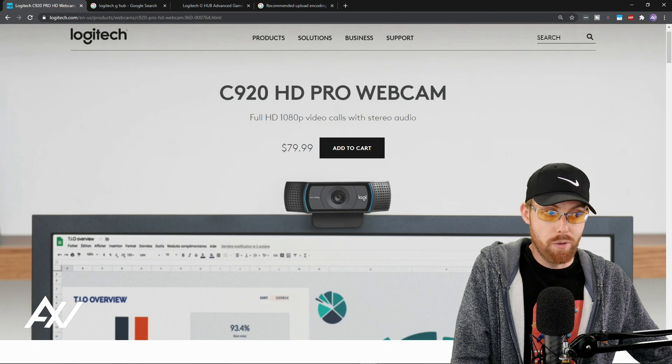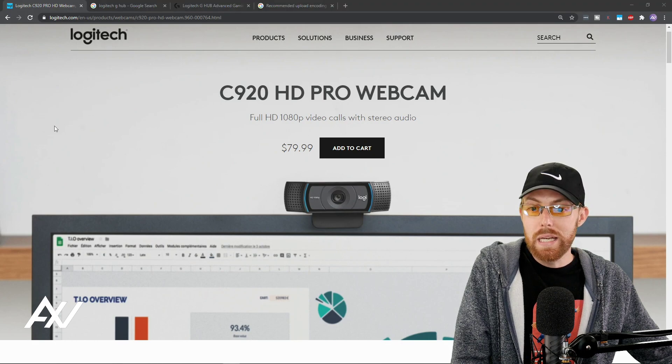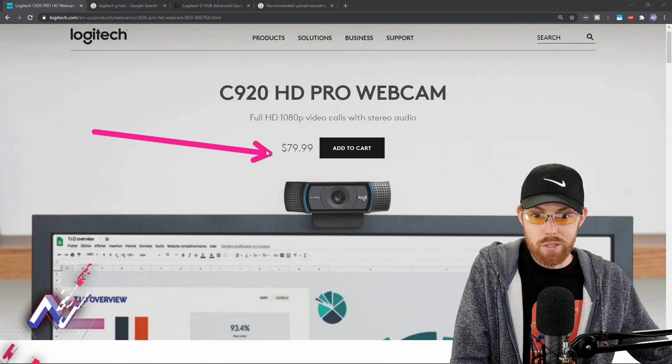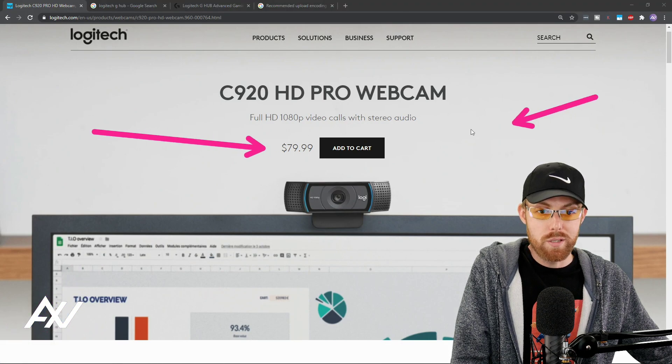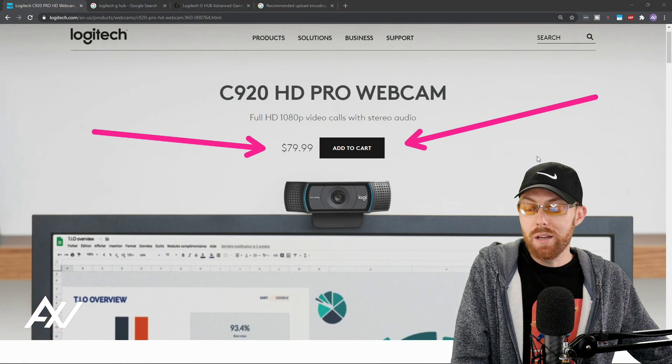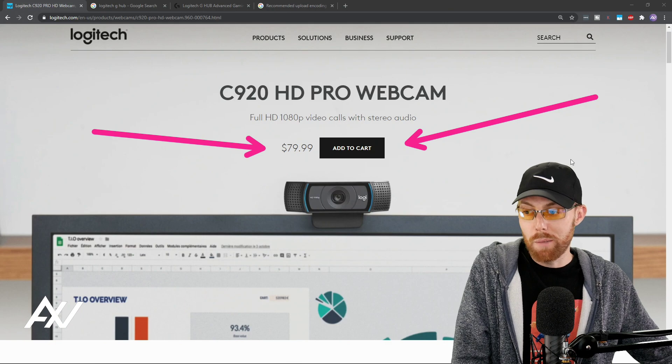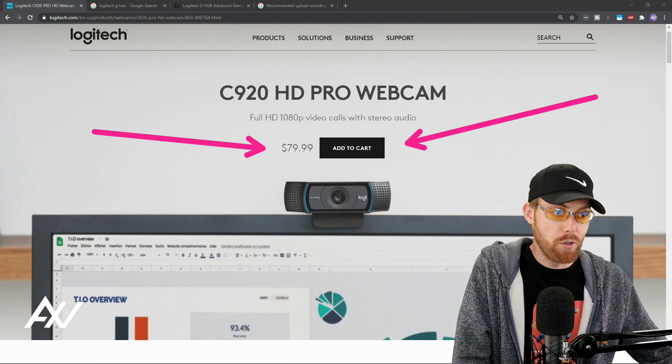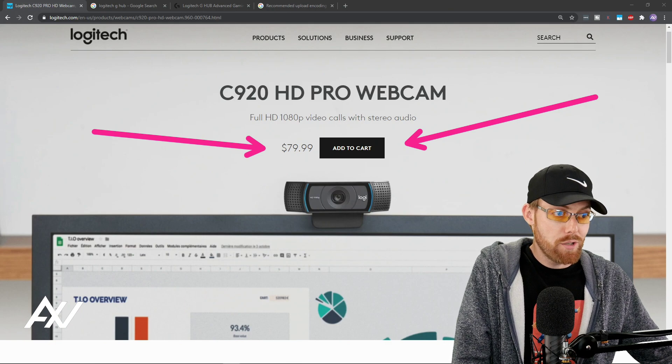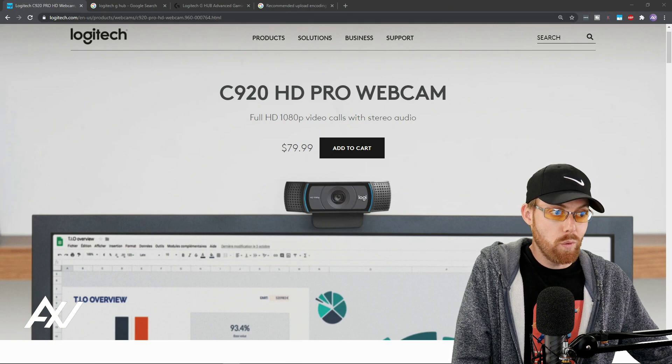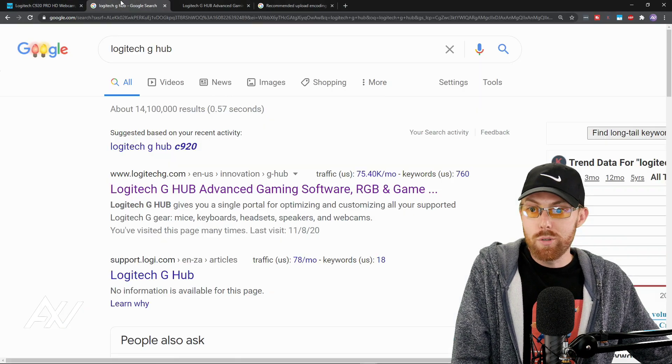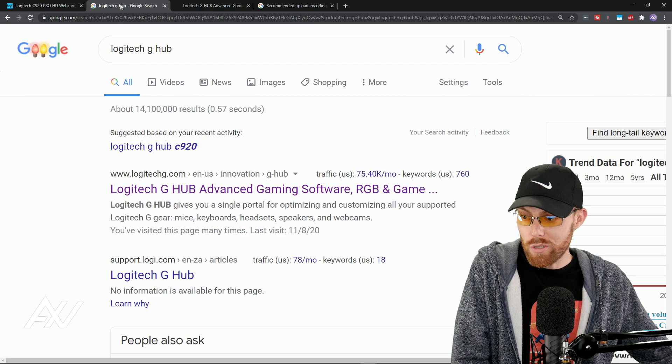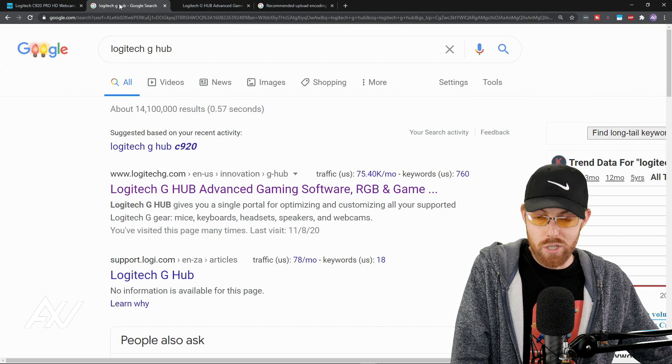First of all, do you own the camera yet? If not, link in the description below. It is an affiliate link. Do buy the most popular webcam of all time, the Logitech C920.